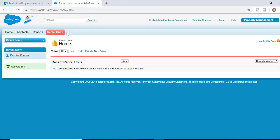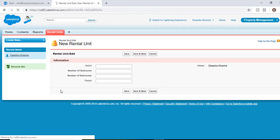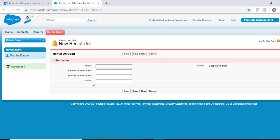So far what we have done is we have added these fields to our rental unit object: unit number, number of bedrooms, number of bathrooms, floors.